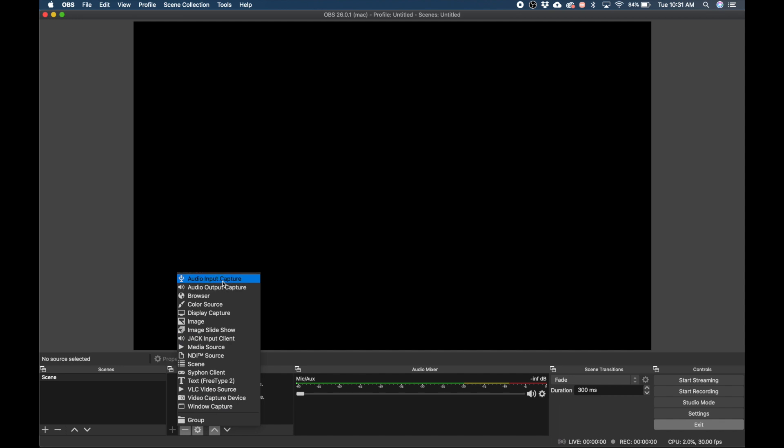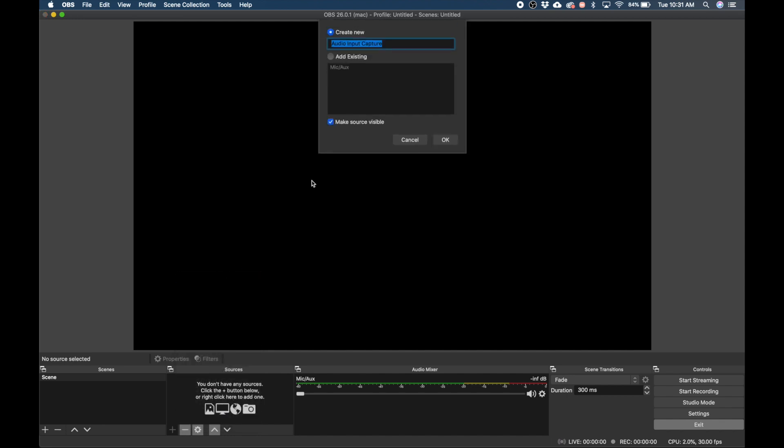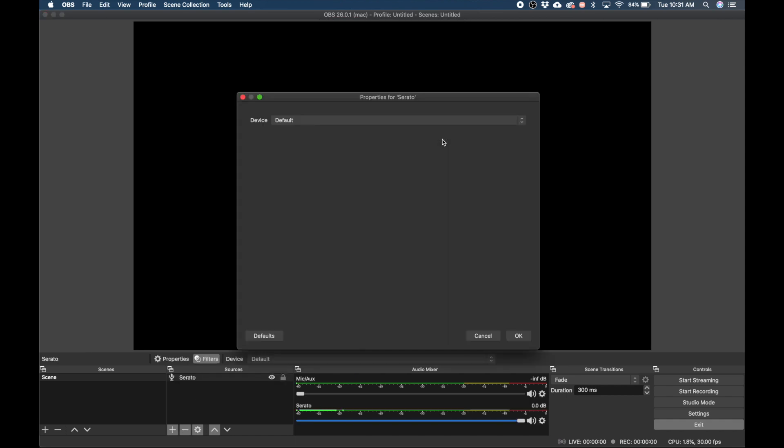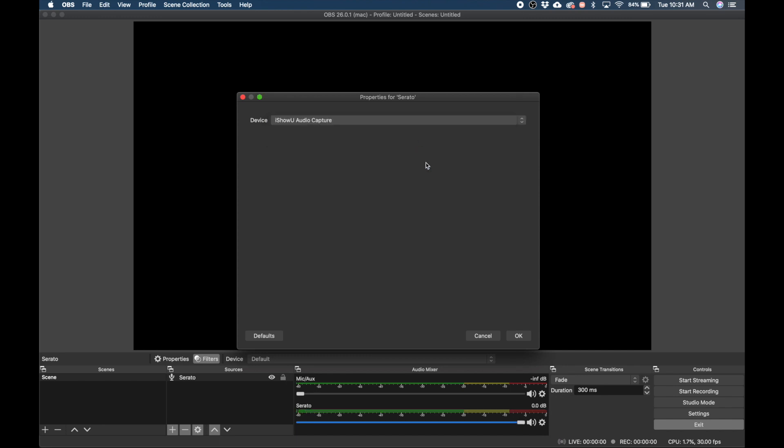Select audio input capture device. Create a new name such as Serato. Click OK. Click the device drop down menu and select iShowU audio capture and then click OK.